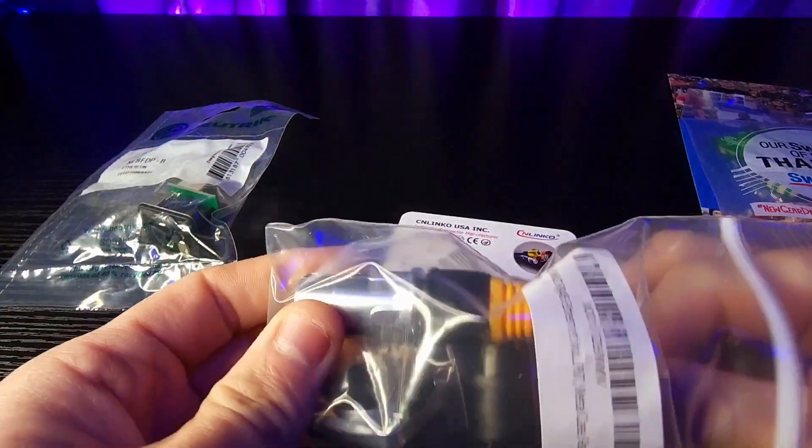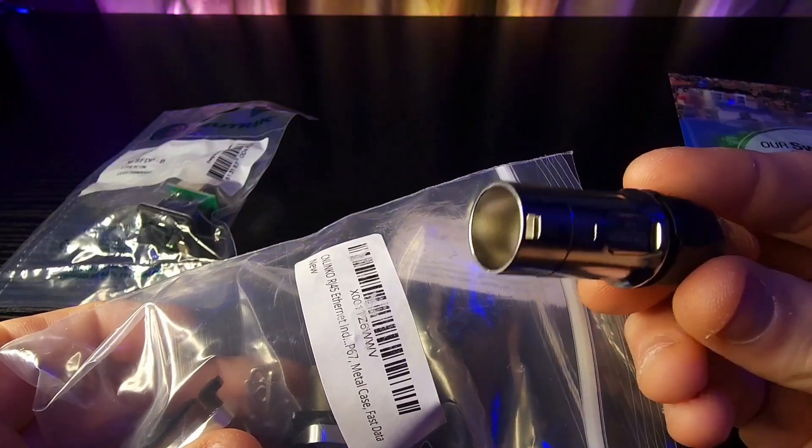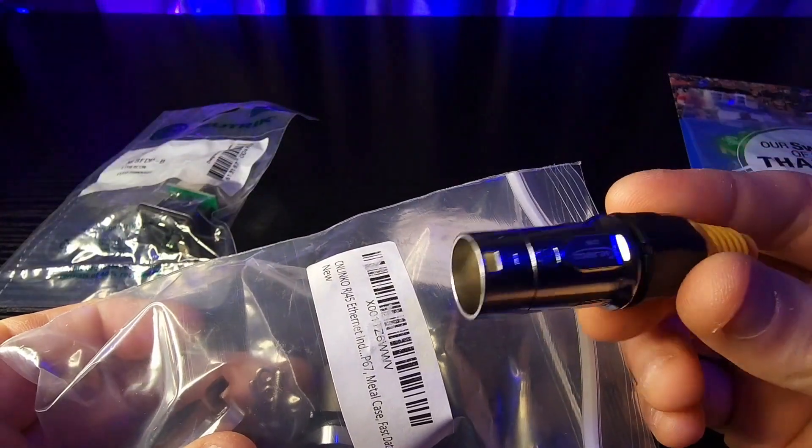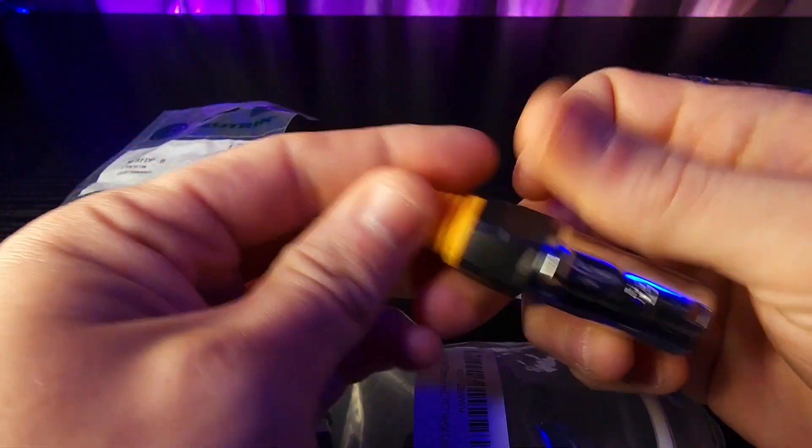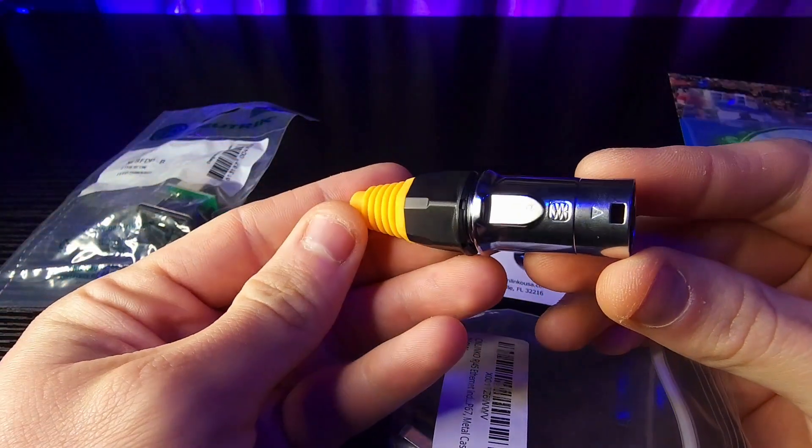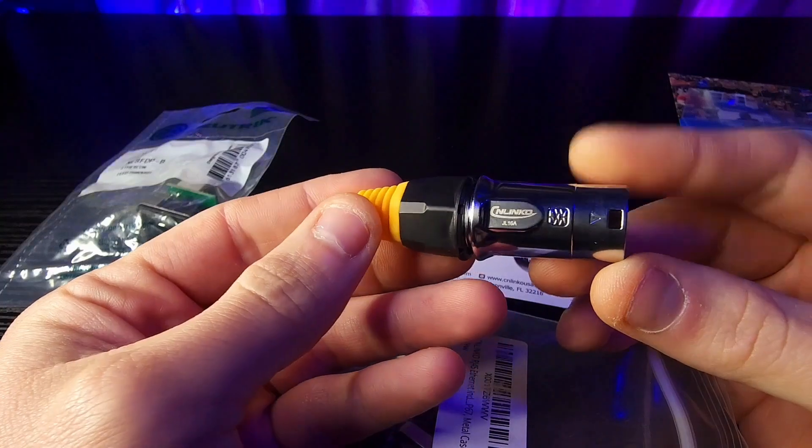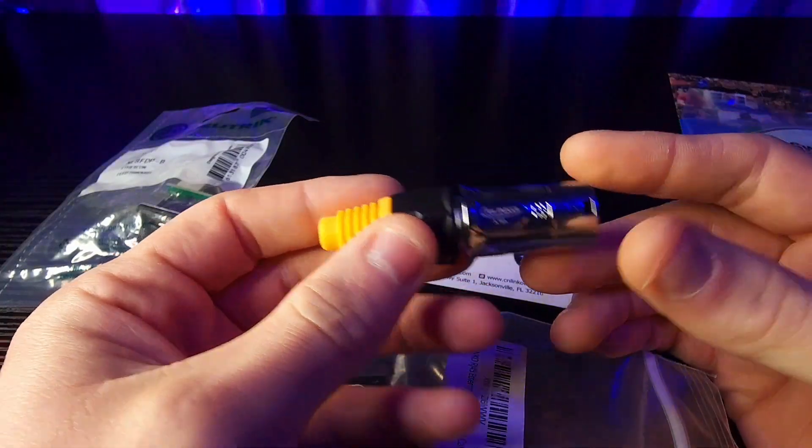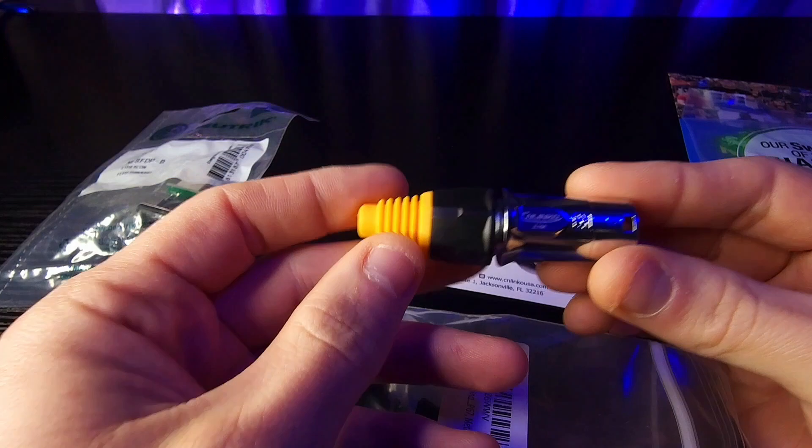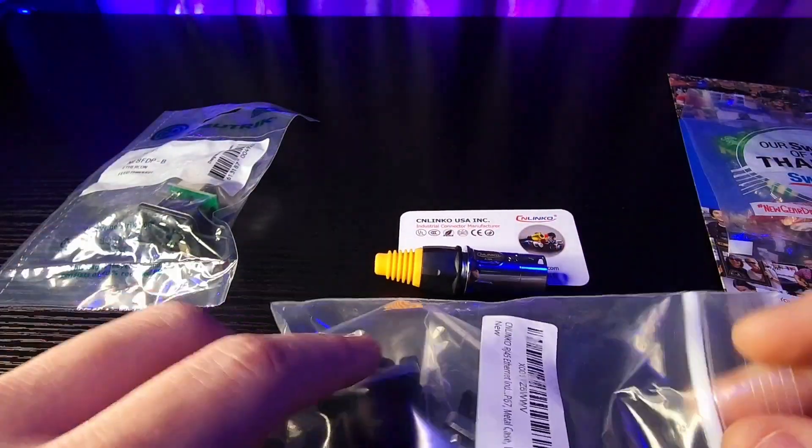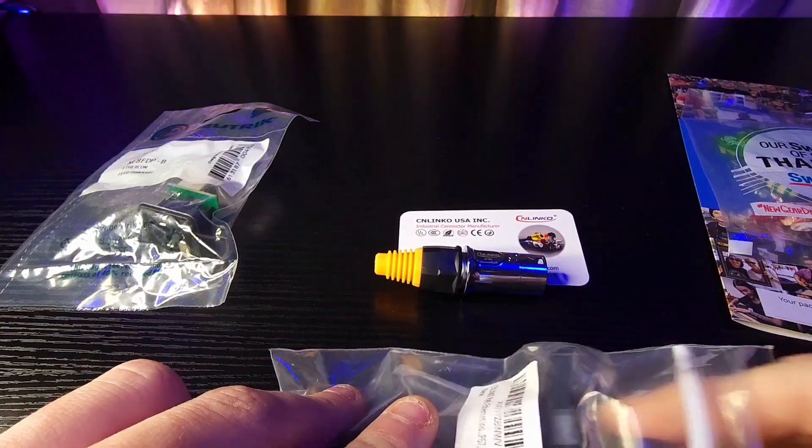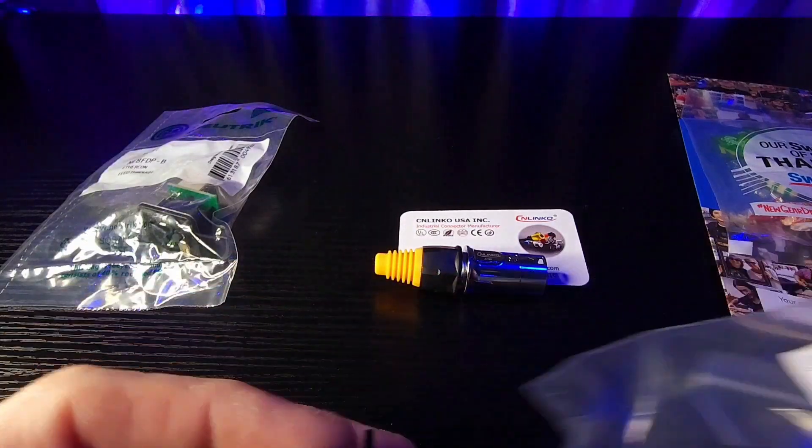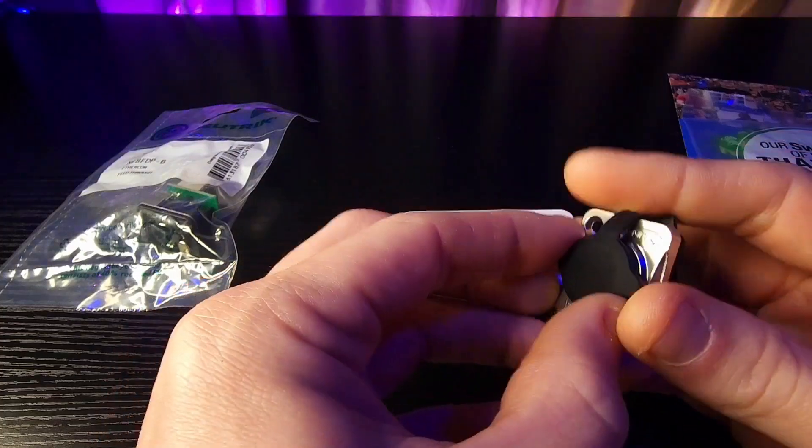This is CN Linko's adapter or their version of an ether con connector and they're just as good of quality as a Neutrik connector. But the CN Linko female port here, the art net port, it doesn't accept a Neutrik male adapter so it's not cross compatible.